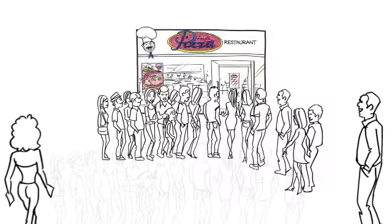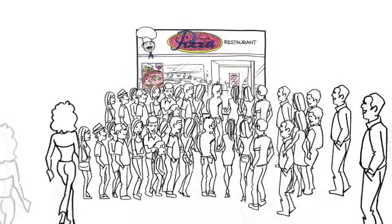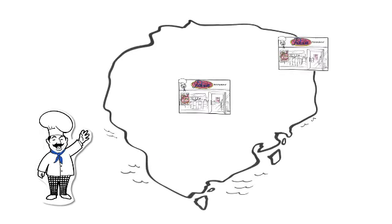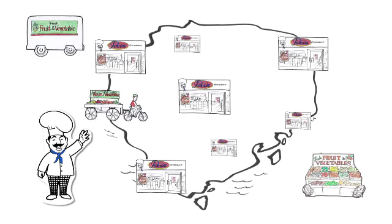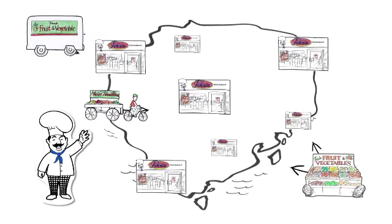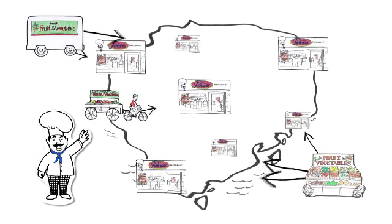As the demand for Luigi's pizza grew, so did the business. In the following decades the business grew to become a successful global enterprise. Though certain functions of the business remained central, a majority of functions were localized.